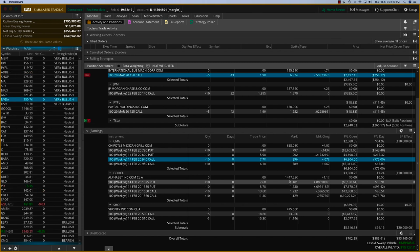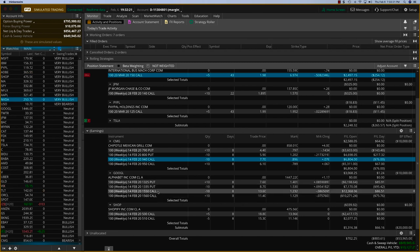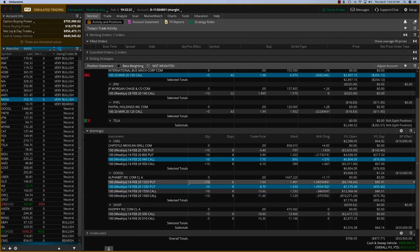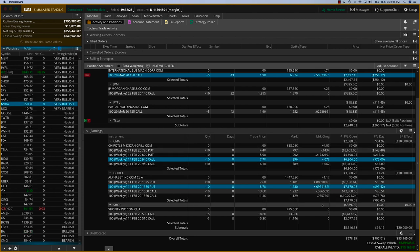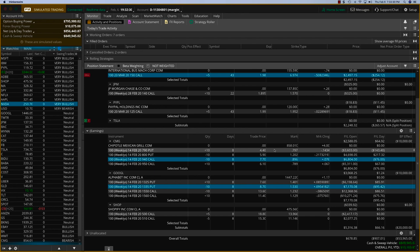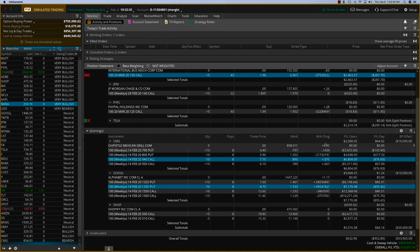And similarly, Google is at $1,447. And we have the $1,550 call and the $1,335 put. So these are part of the earnings season. The earnings season has already started for the fourth quarter of 2019 and it's going to be over in a couple of weeks. But you might want to think about it for the next season, which starts again in the middle of April.